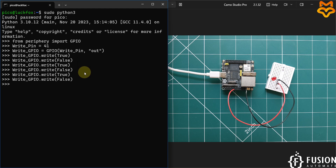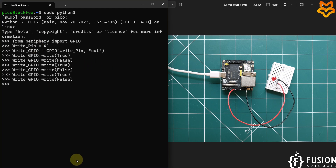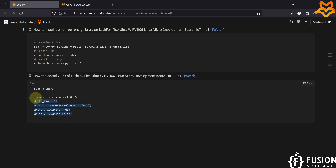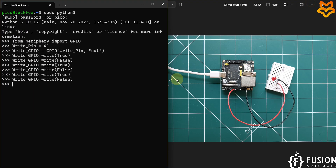We have already covered how to install the Python periphery library on the Luckfox Pico Ultra W. If you don't have it installed, refer to the previous video. If you already have it installed, you can follow this command set to control the GPIO, and then create a full Python script to control the GPIO as per your requirement. This is just a demo of using the periphery library.